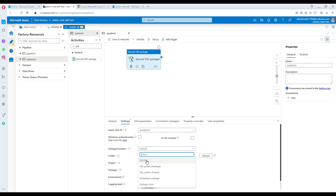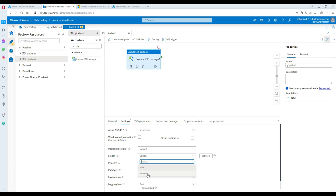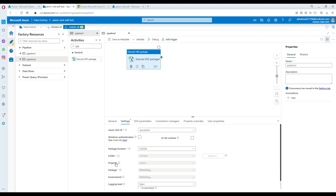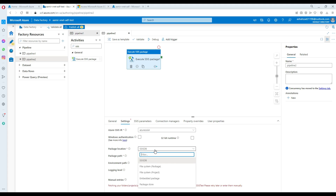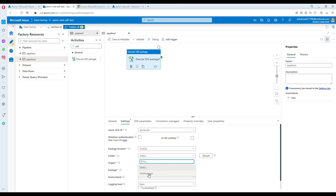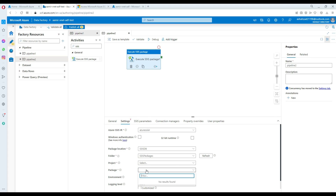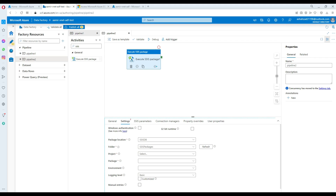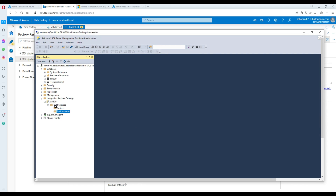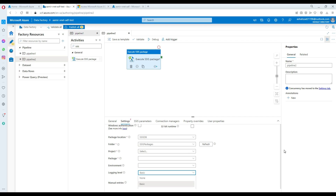For package location, select SSISDB. If you refresh, it will show all folders, then projects, then give you a list of packages to select, plus environment path and logging information. For example, 'SSIS packages' is the folder we created — if you had projects under it they would appear here. You then choose a package and environment — like dev, prod, QA. You provide folder, project, environment, and package name.